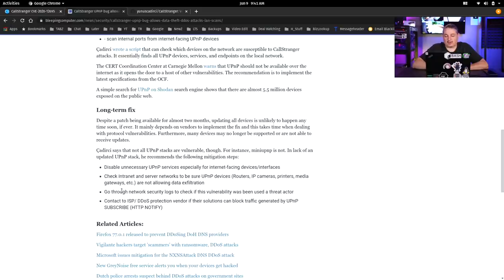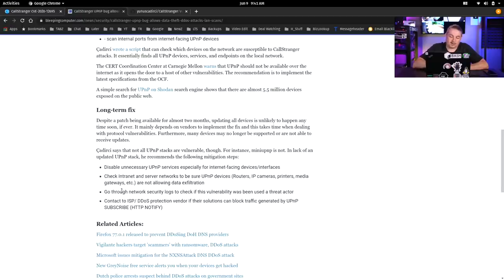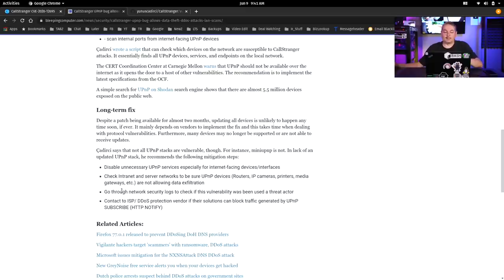Go through network security logs and check if there's vulnerability that's been used as a threat actor. Contact your ISP DDoS protection vendor if there are solutions to block traffic generated by UPnP subscribe, HTTP, and notify. That last one is where I think we're going to see a lot of the mitigations.